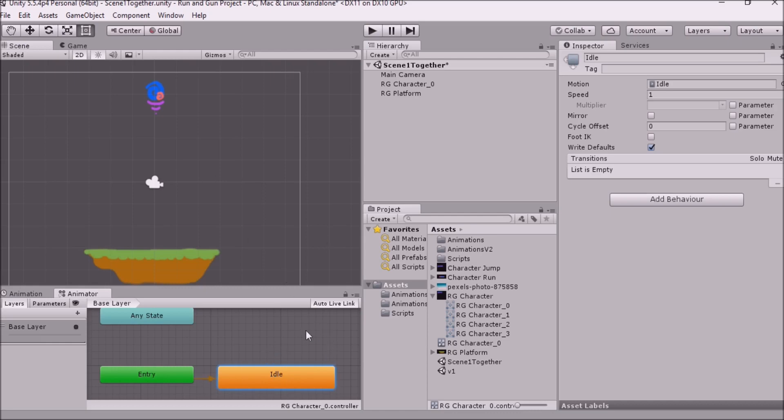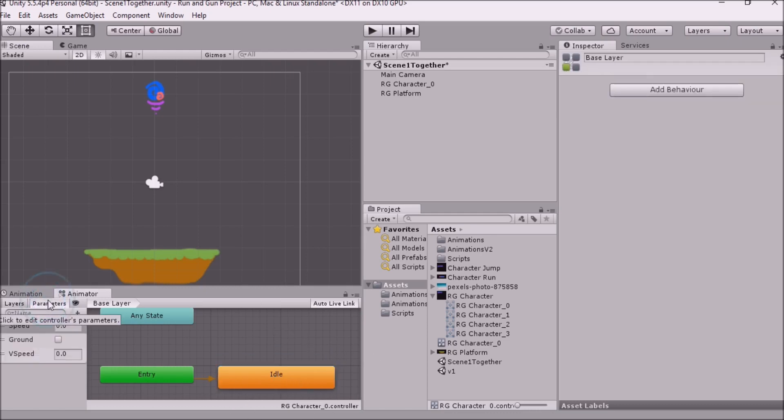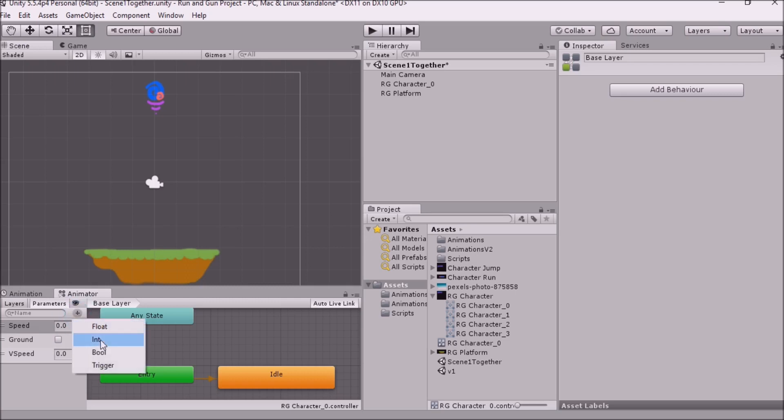And we can do this with a ton of different animations. We can actually set what's called parameters for our animation. And you can see I've gone ahead and put in some parameters that we'll actually talk about in the next part. But things like speed, floats, integers, bools, triggers.